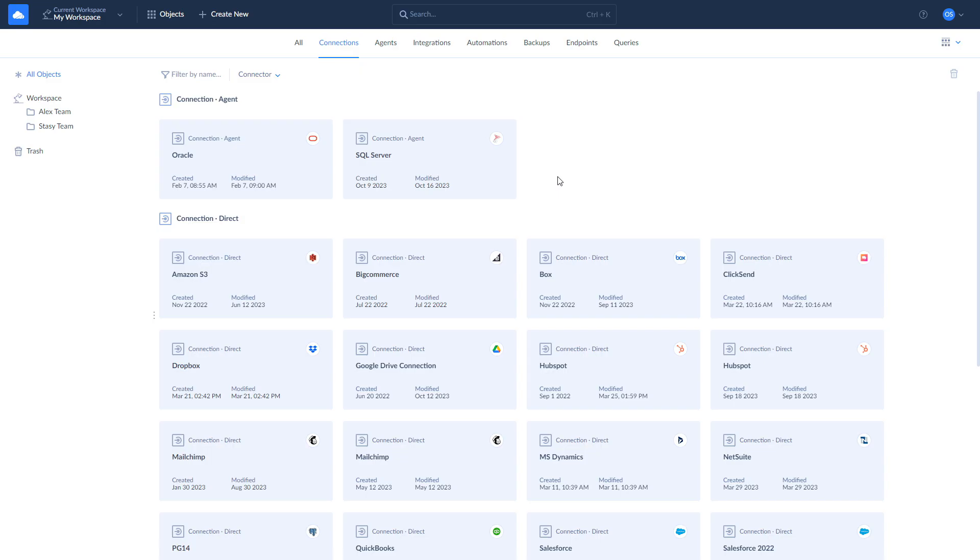Now, when connections to Salesforce and Oracle DB are created, we can move to the examples. Let's start with integrating data from Oracle DB to Salesforce using Skyvia Import.